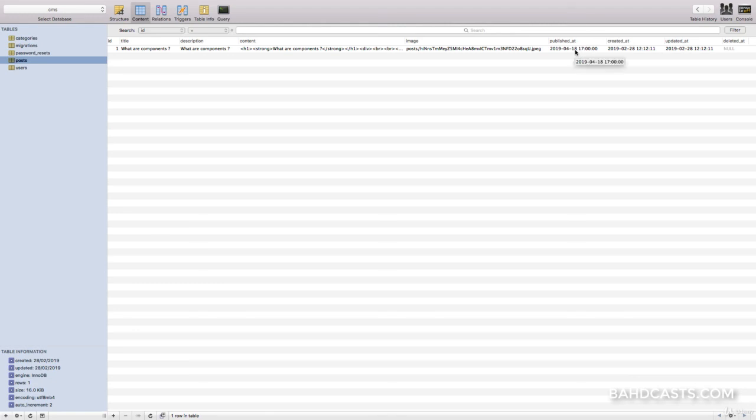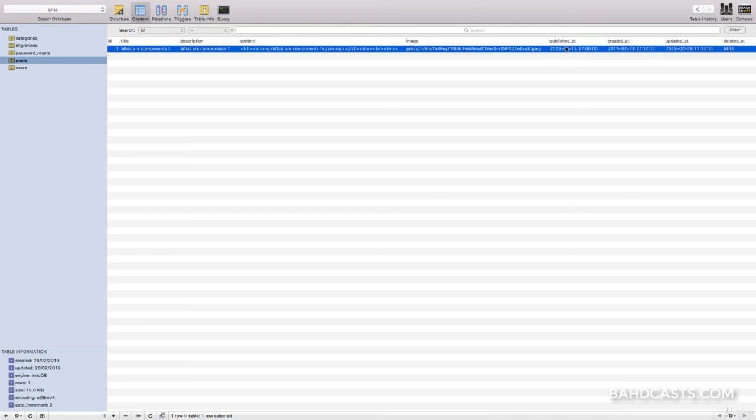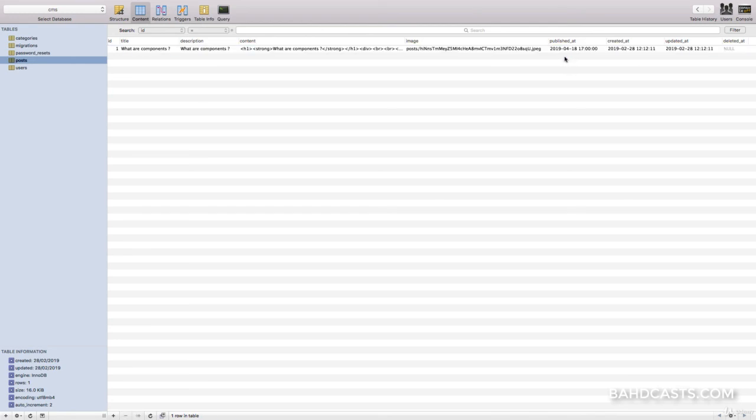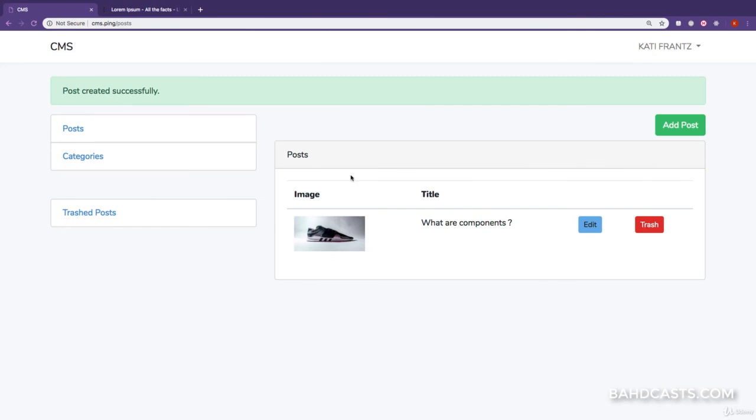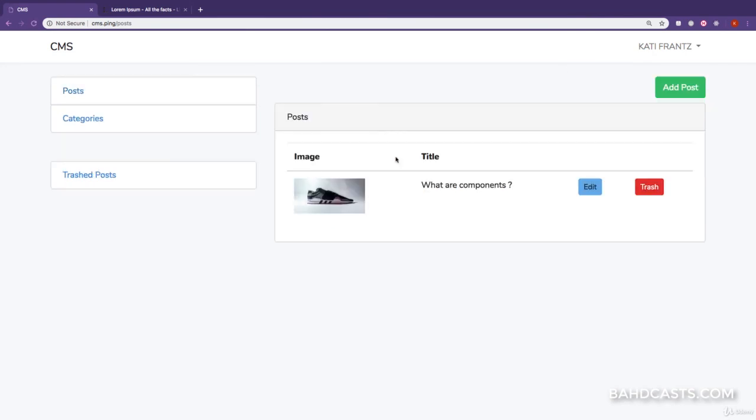And in future, what we're going to be doing is, if the published_at date is still ahead in the future, it means that this article has not been published, and we're not going to display it to the user. Okay. So, that's the functionality for having the WYSIWYG editor and the date picker in the application.